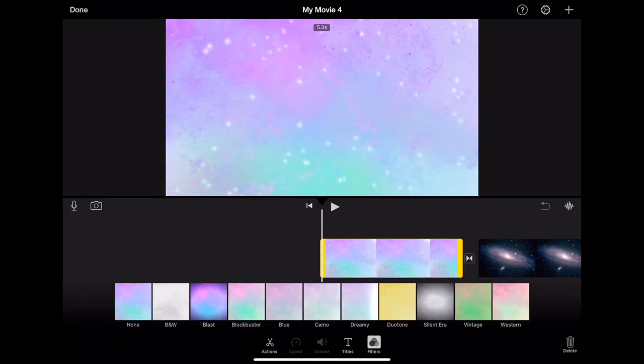Once you have media added, you can select them by tapping them once. You will know which media is selected by the yellow frame.